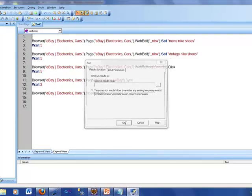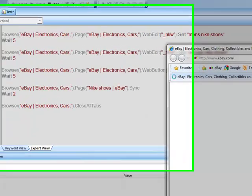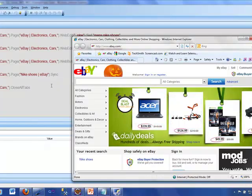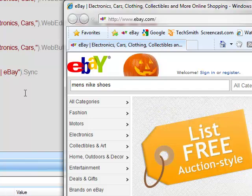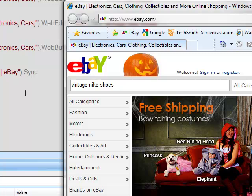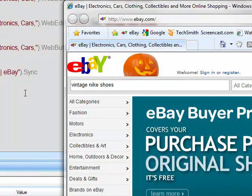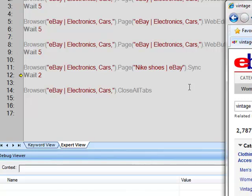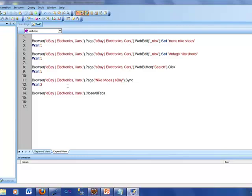Just to jog your memory, here is my script which is going to get executed. Keep your eye on the left-hand side. This will be running on eBay.com, typing men's Nike shoes. Then it's going to wait for five seconds. We had a redundant command to type vintage Nike shoes again, then waited five seconds, clicked the search button, and the test finished. We introduced the 'wait' command, which inserts a pause of n seconds between commands.